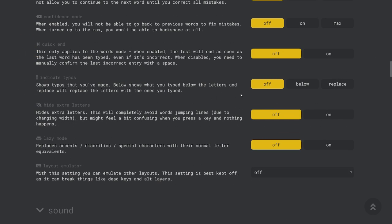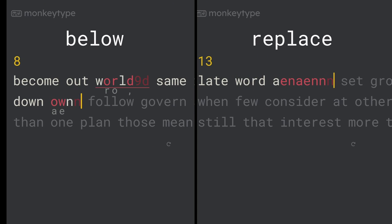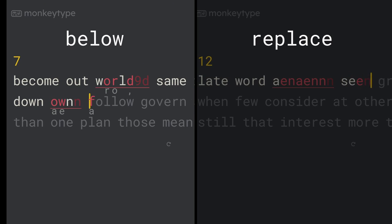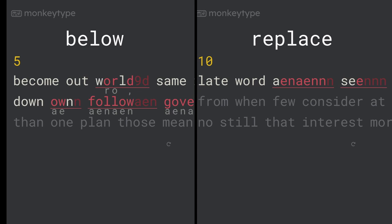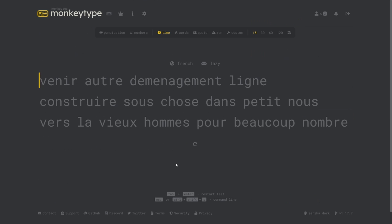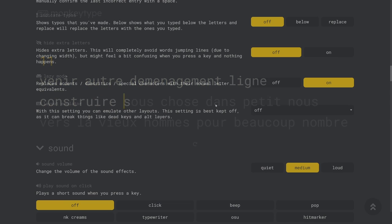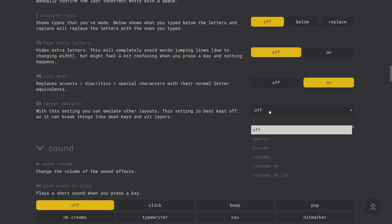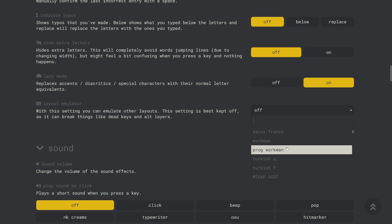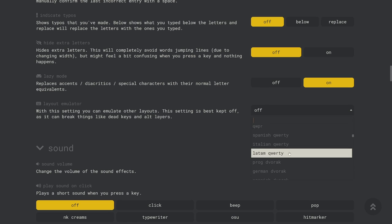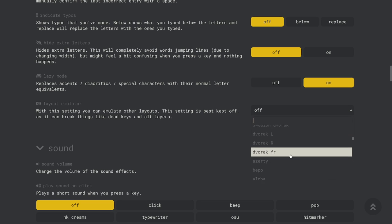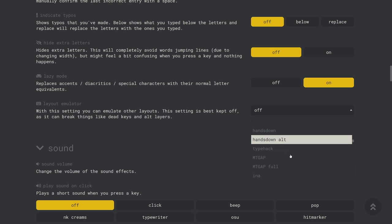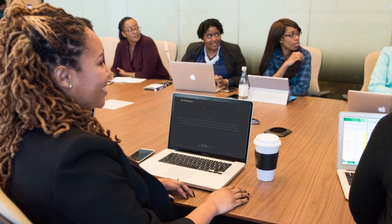The indicate typos setting will make it so that you can see what mistakes you've made either below or in place of the correct character. Lazy mode will remove all of the accents from letters which can be helpful if you're trying to type another language and you don't want to worry about the diacritics. The layout emulator option on the site allows you to use virtually any keyboard layout even if you don't have it installed on the computer you're using which can be very helpful especially if you want to practice while you're at work or school.